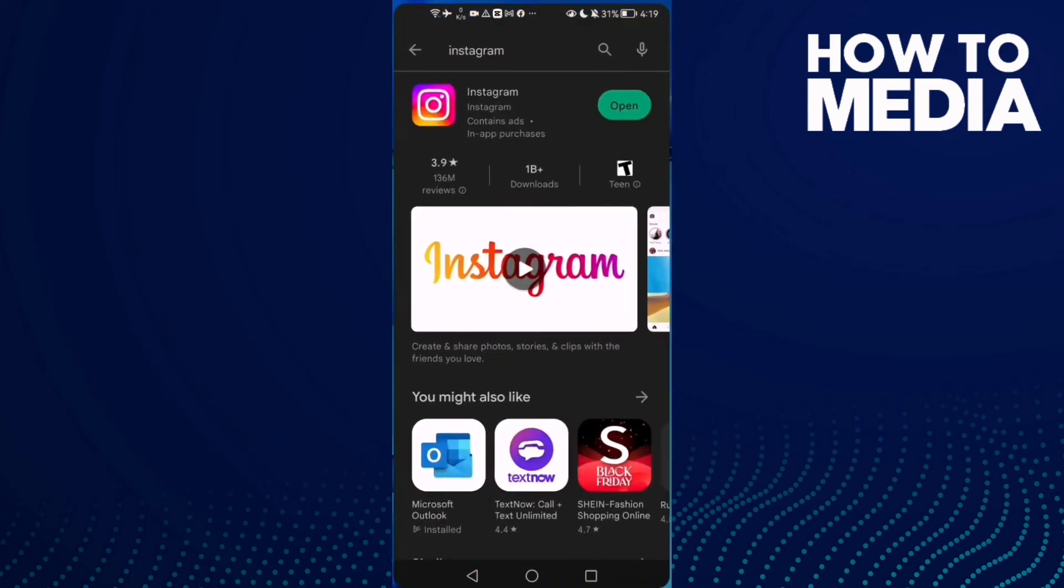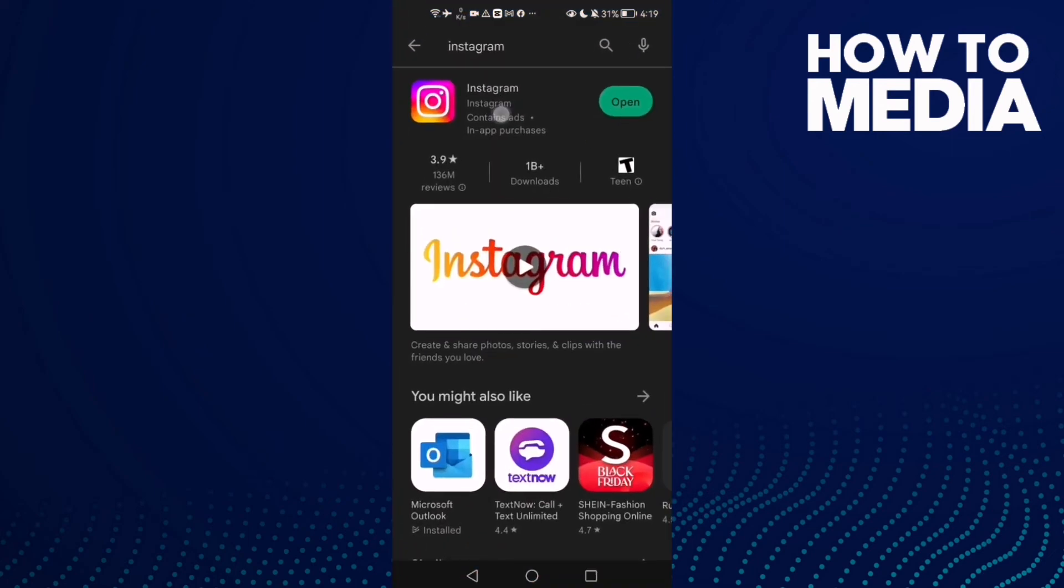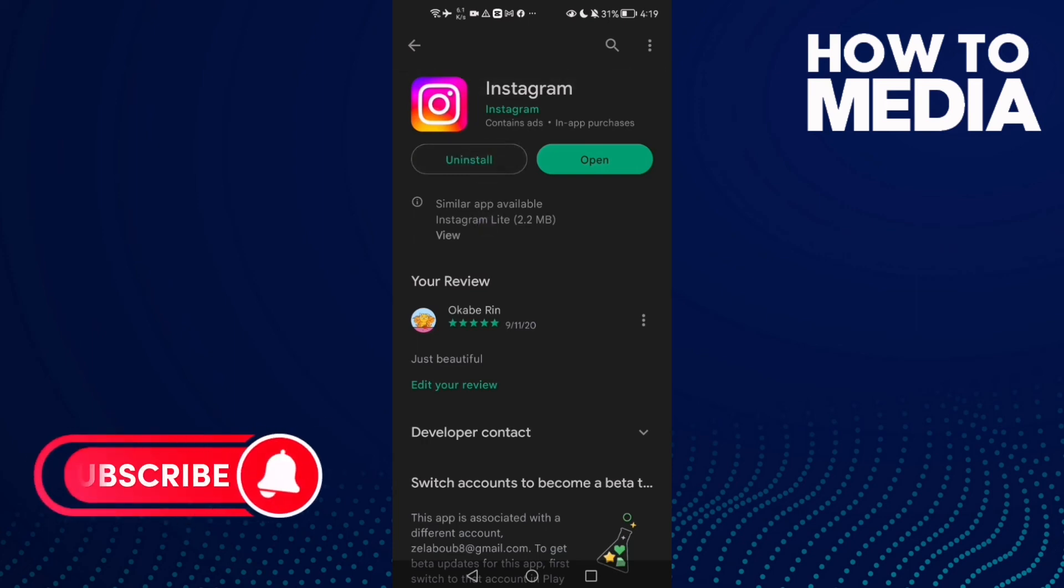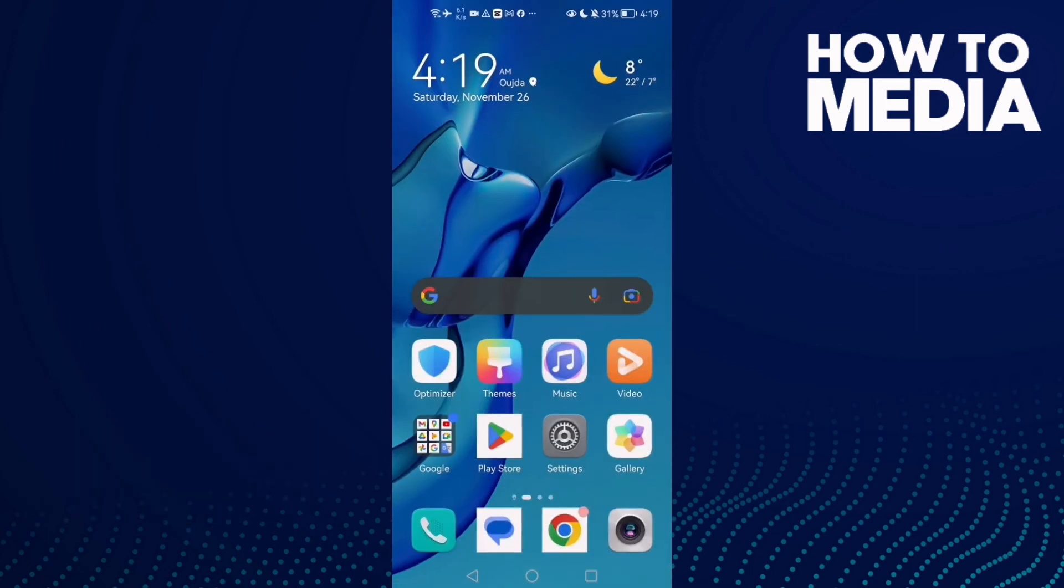If that doesn't fix your problem, go to Play Store and make sure your Instagram is updated. I hope that can fix your problem. If that doesn't fix it, just uninstall your Instagram and install it again.